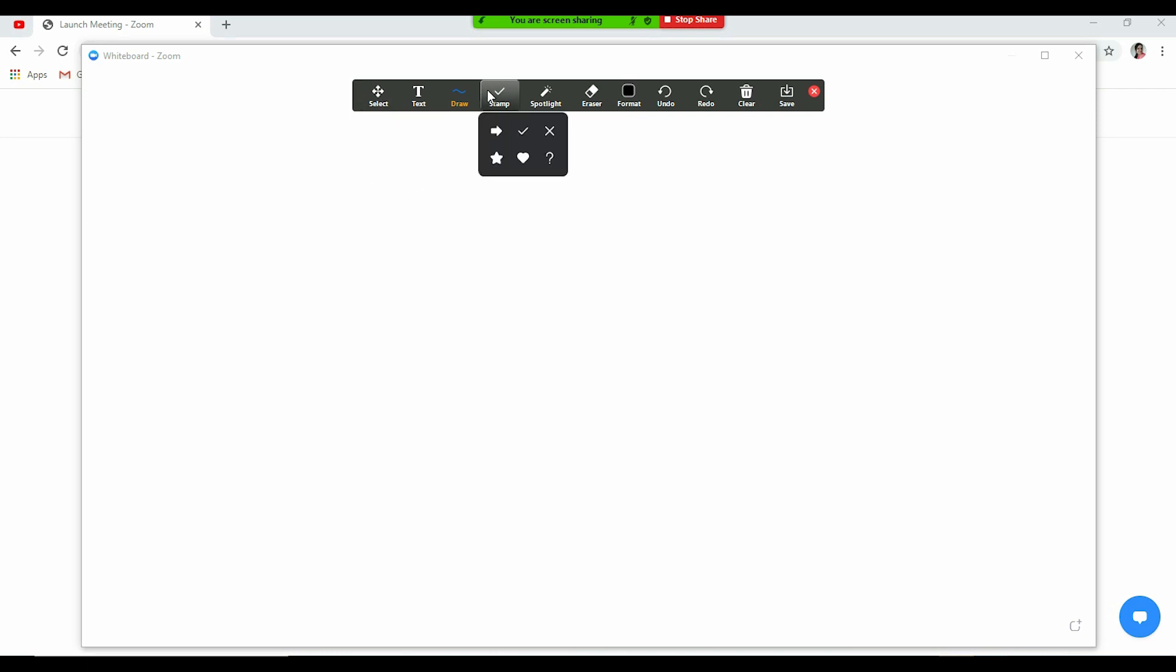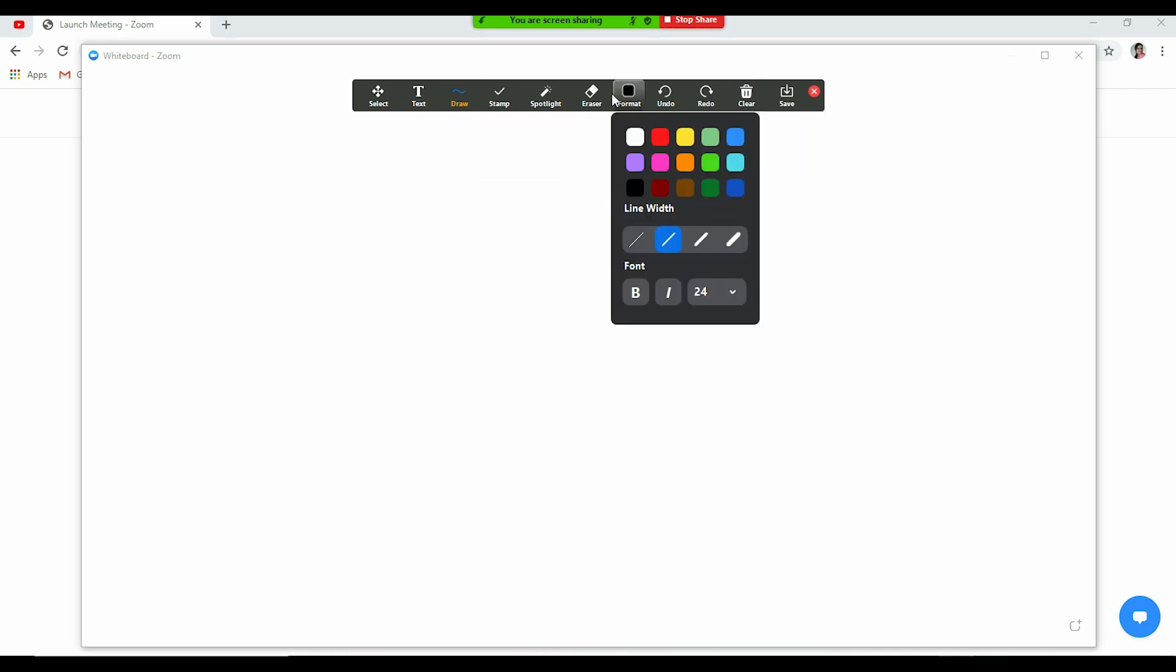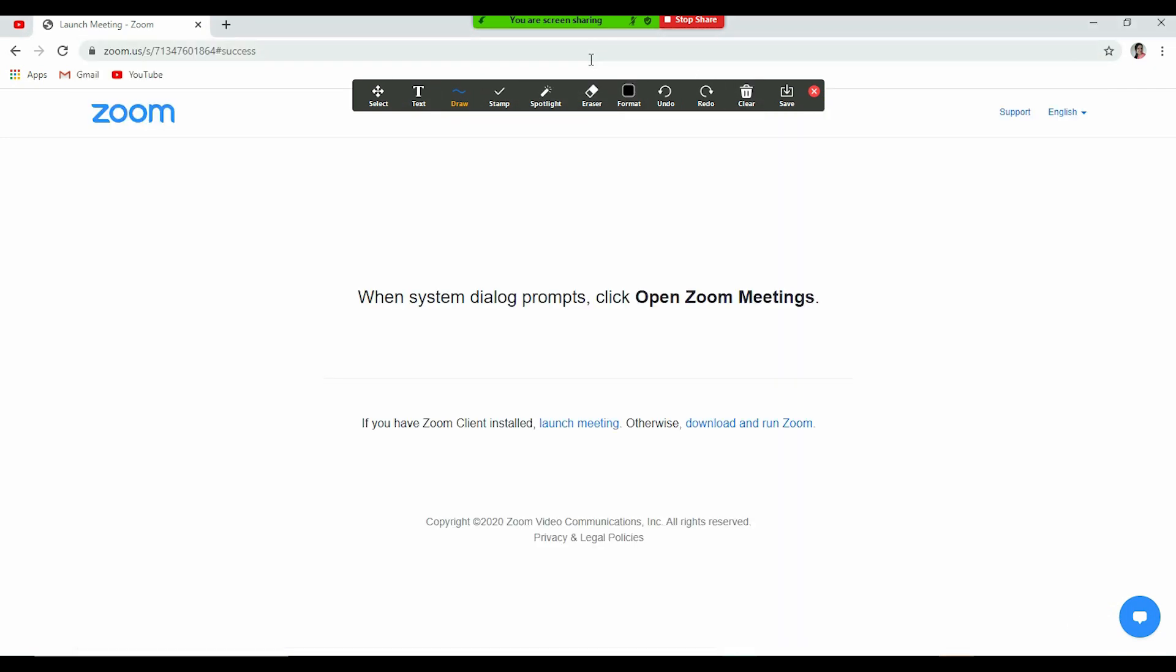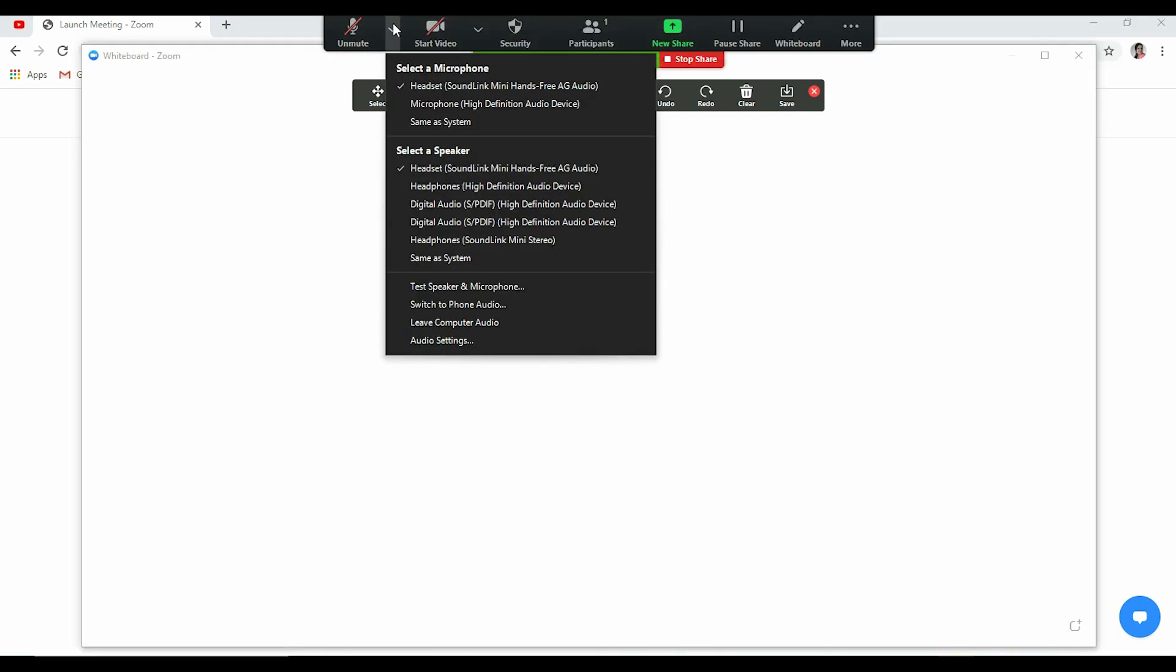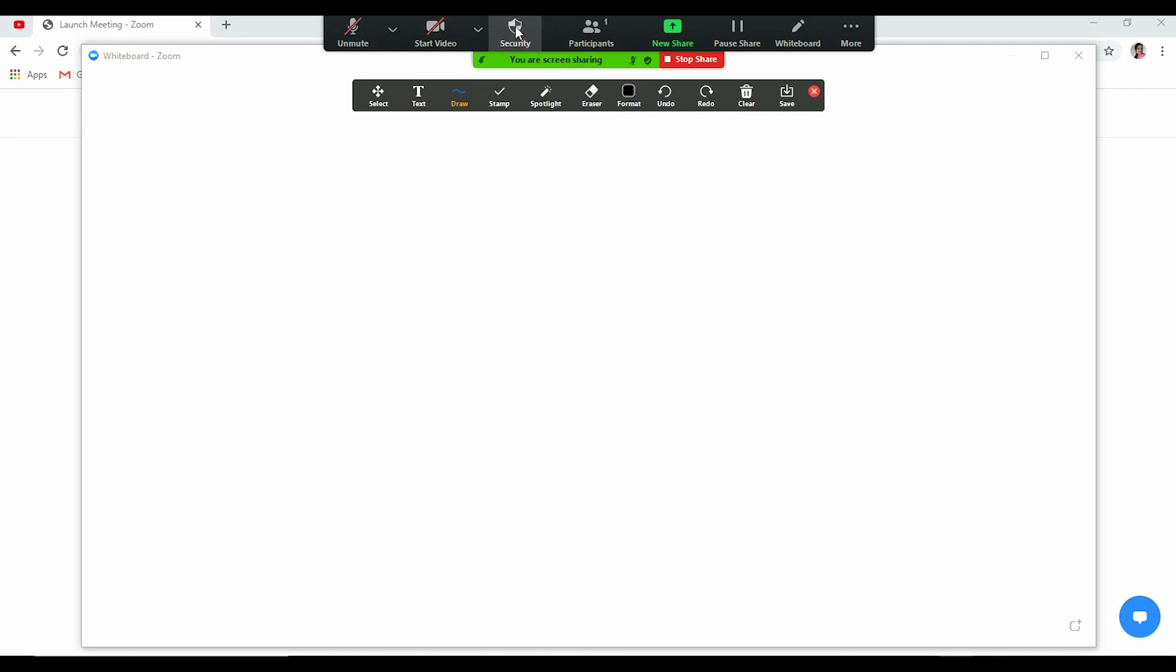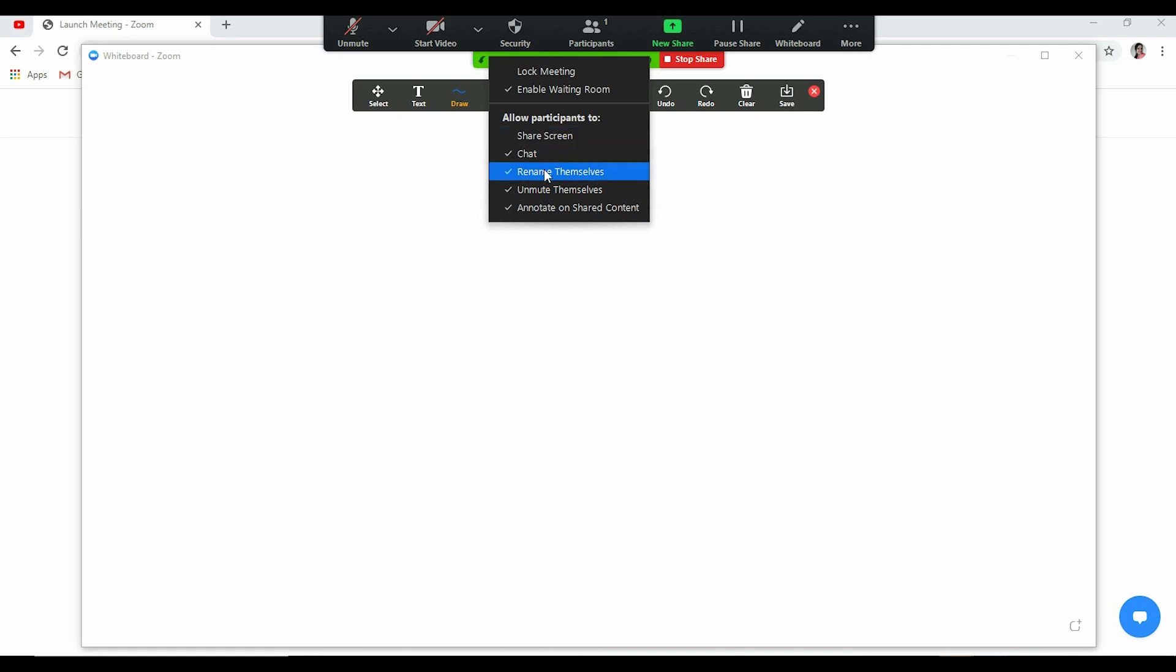Now it depends on what subject you are taking, which tools you want to use. Now first of all, click here on the hanging toolbar. Unmute is there. You can see more options related to it. Video off is there. Security features is there. You can go lock meeting, enable waiting room, share screen. You want to allow your participants to share screen, click it. You want them to chat, click it. You want them to rename themselves, click it.